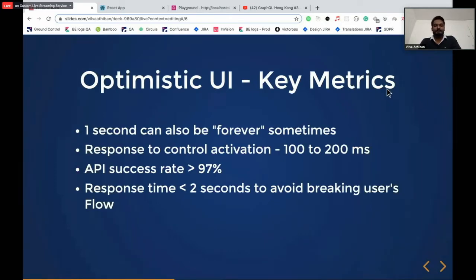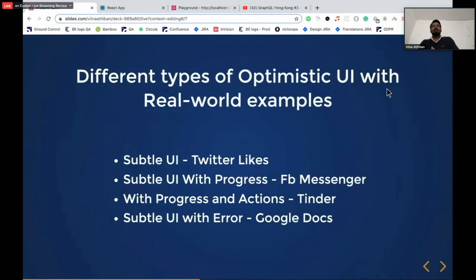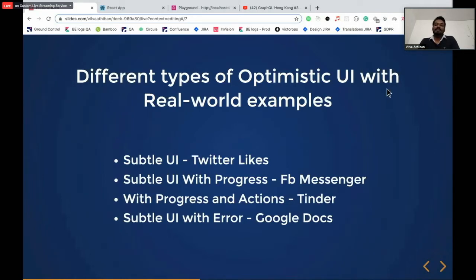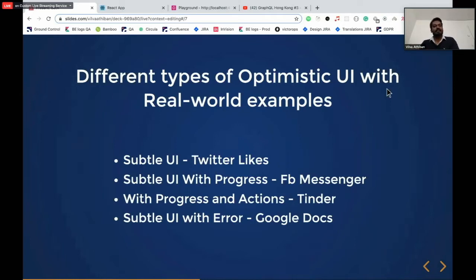Now let's see what are the different types of optimistic UI with real-world examples. First is subtle UI. Subtle UI gives a positive feeling — it's so optimistic, you do something, it immediately gives you a response and makes you feel happy. But if it fails, there's no way to know if it failed or if it's still in progress. It just says you did an operation — assume it's successful, just go and do your other business. That is subtle UI.